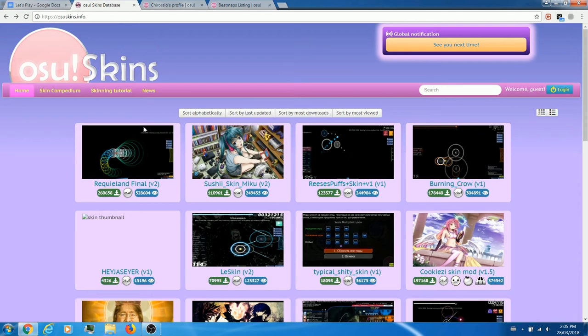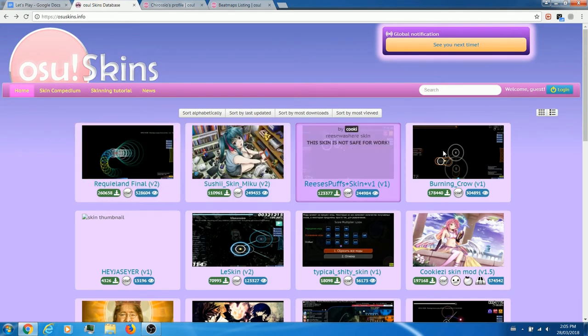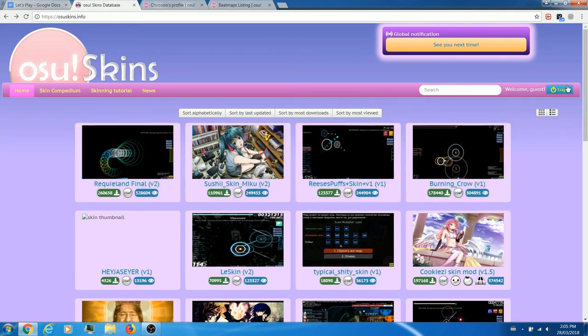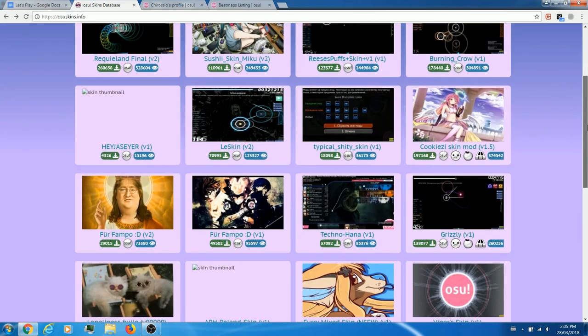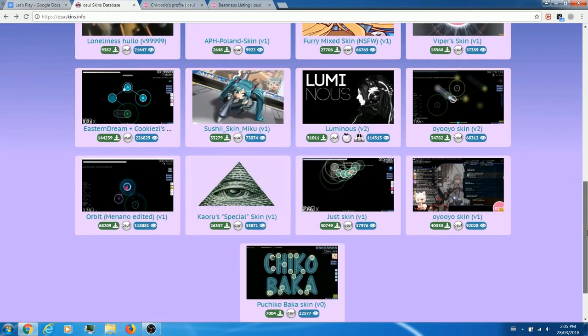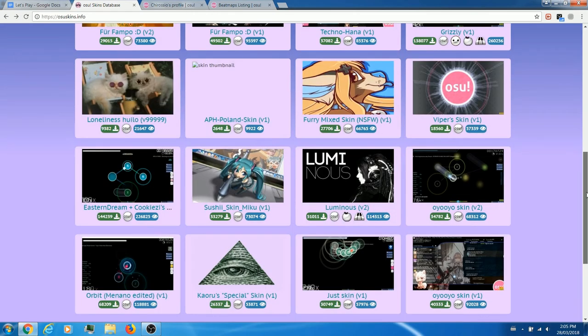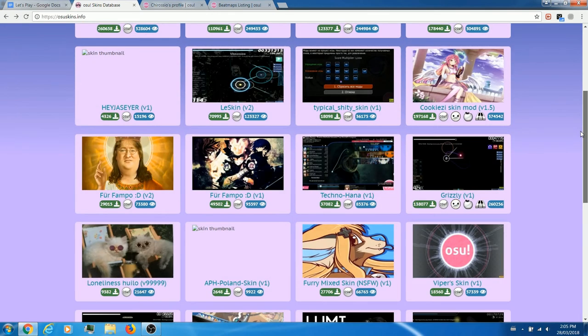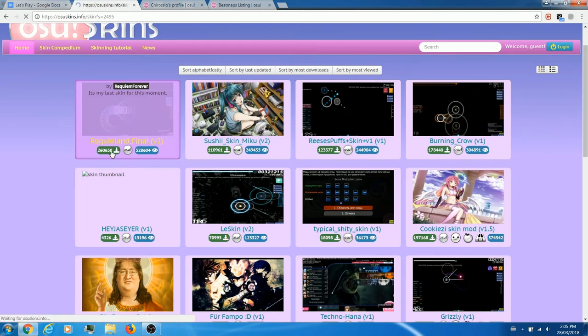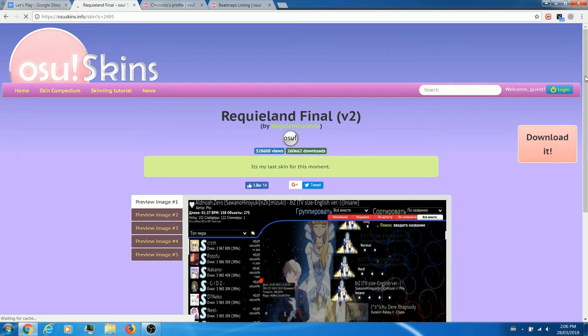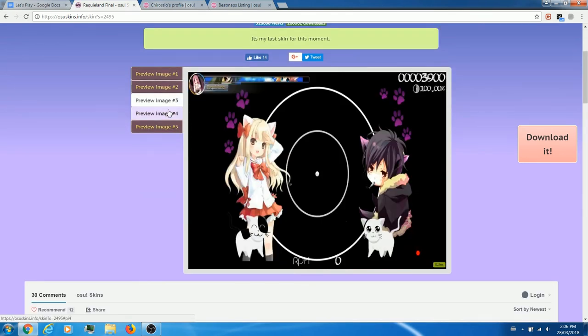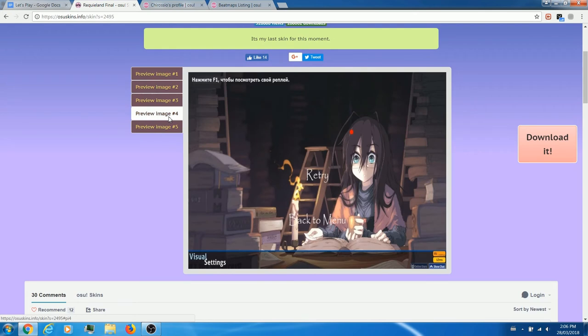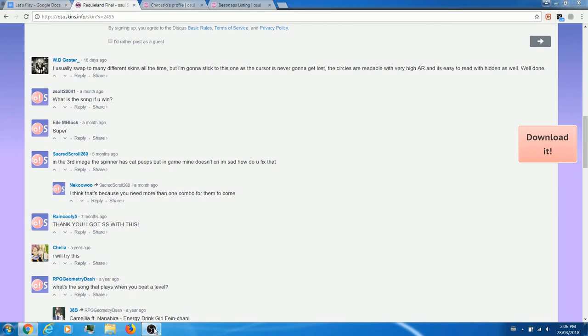Furthermore, another way that developers have made it easy for the community to participate within osu! is through the ability for players to create their own skins. Skins can change the visual layouts of the game, either for helping players improve their gameplay in reducing the clutter and distractions that appear on the screen, or for just the love of the aesthetics of the skin itself. Skins made by players can be shared to other osu! players through the uploading onto the osu! skins database.